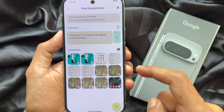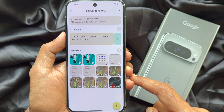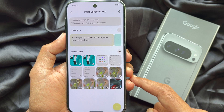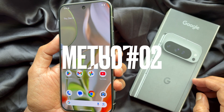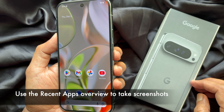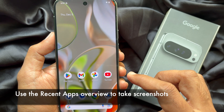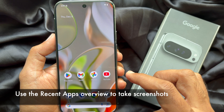Or you can check the Screenshots folder under Pixel Screenshots, where you will see all of your screenshots. Method Two: in the Pixel 9 Pro XL, you can use the Recent Apps overview to take screenshots.